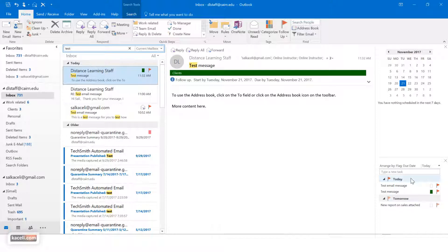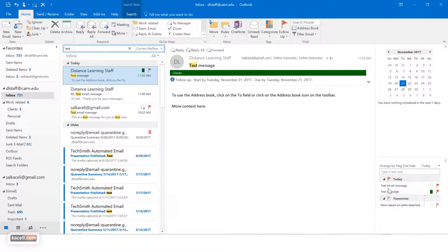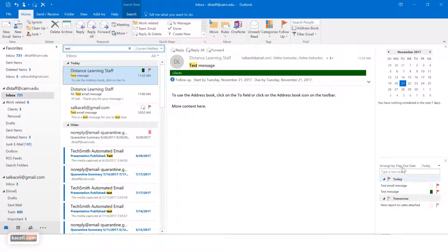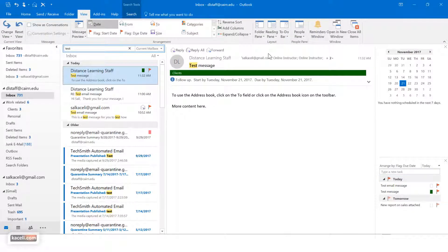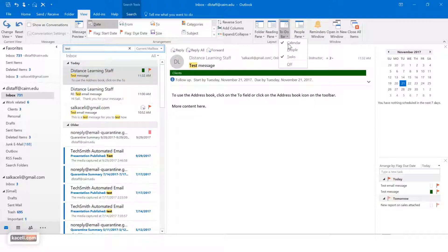The other thing is that on the right hand side, if you have the tasks being displayed here, the way you control tasks is on the home tab you go under view and you choose under the to-do bar you choose to display the tasks.